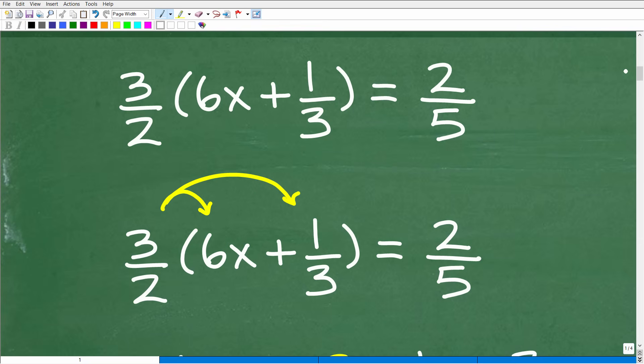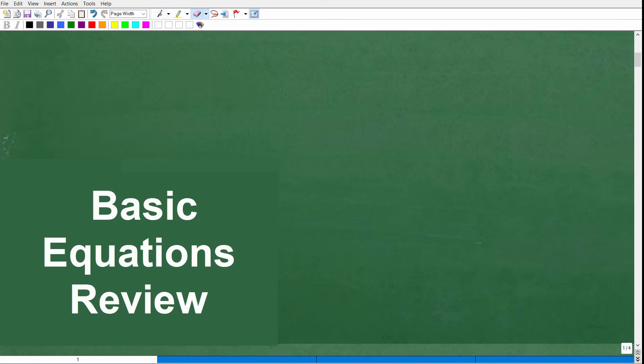So here is the deal. This particular problem is going to require more than a few steps. In order to do this problem, you need to already know how to do a couple of other basic-level algebra problems. So let me just go over here as a quick review — here are some things that you should already know how to solve.